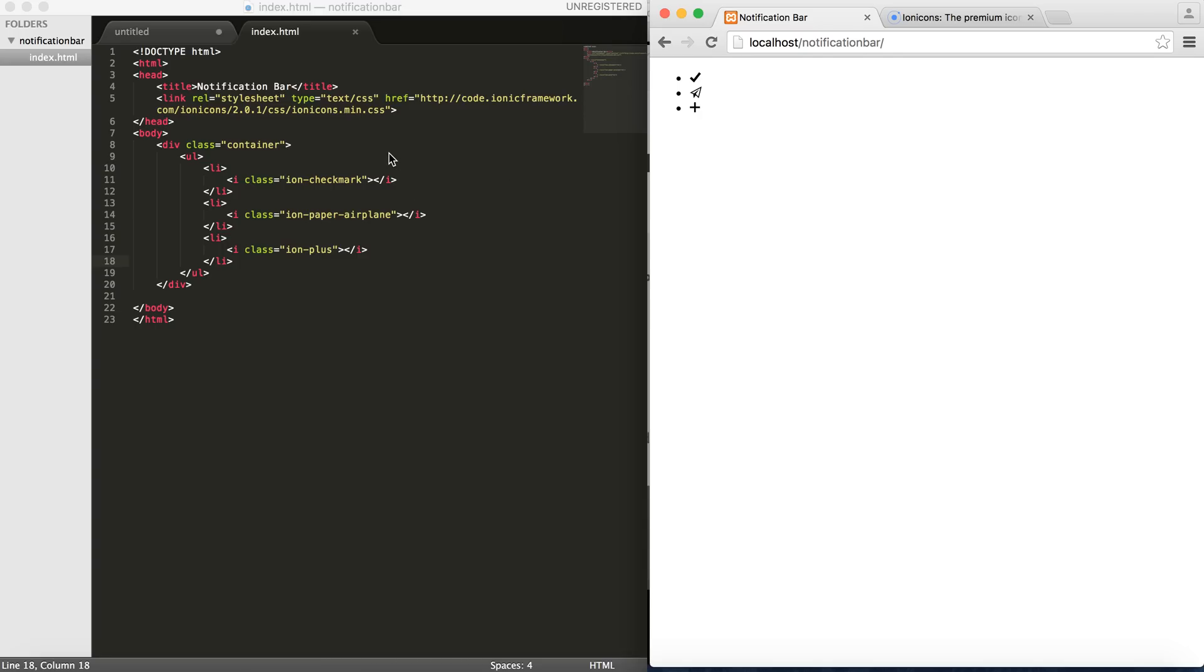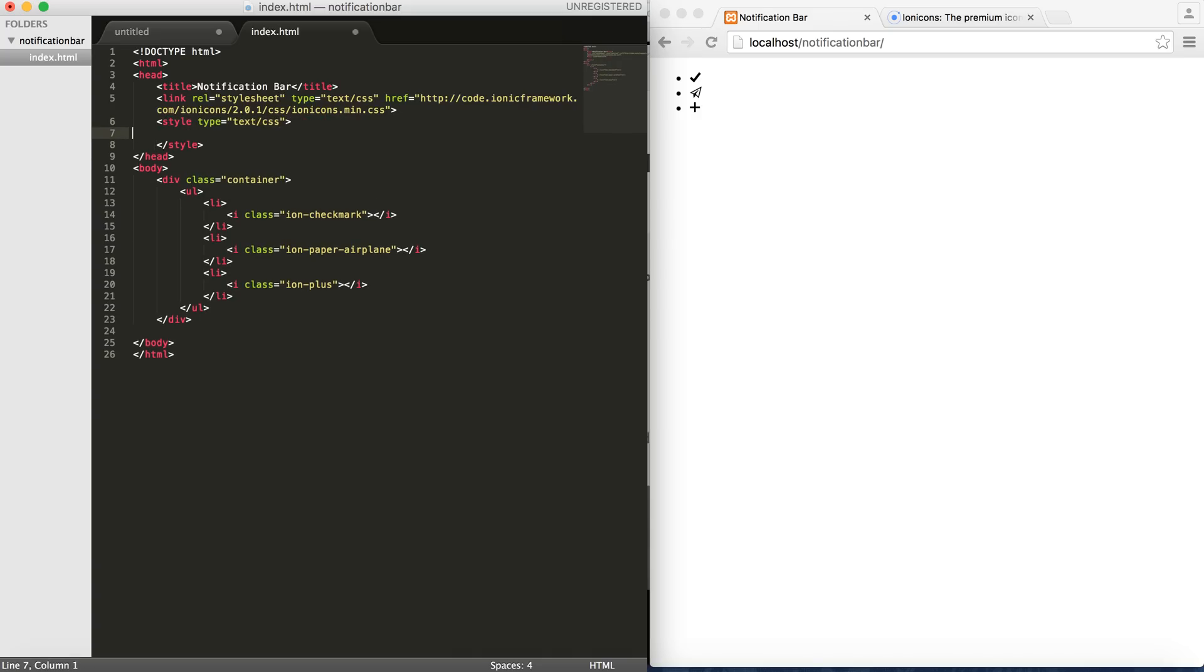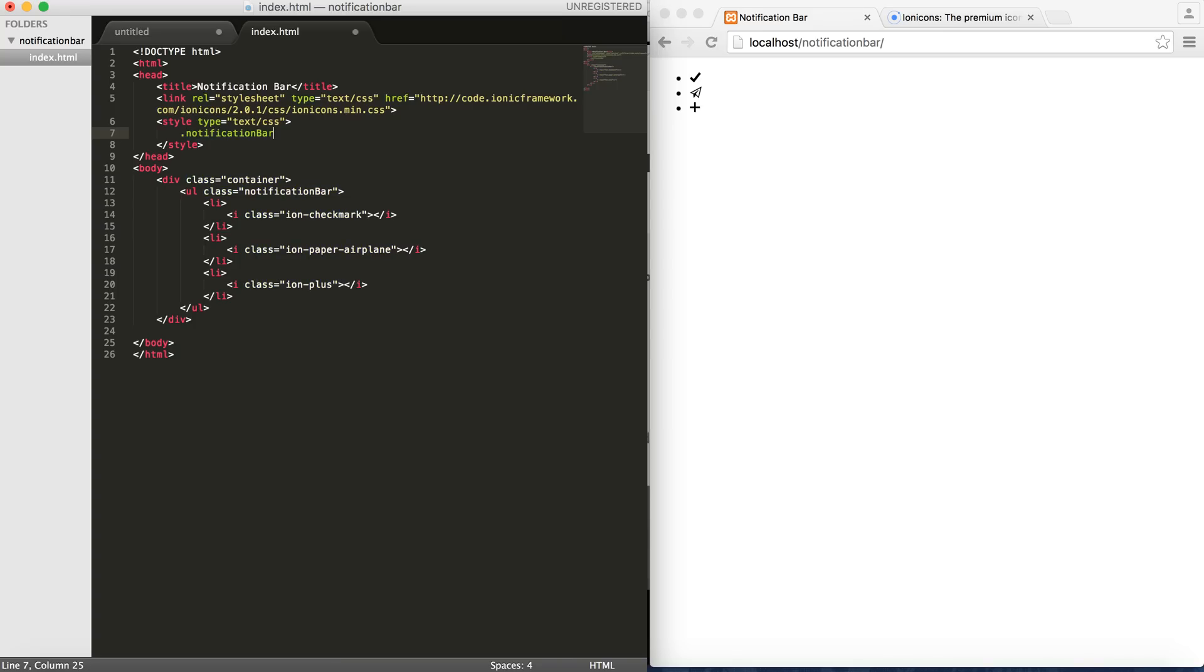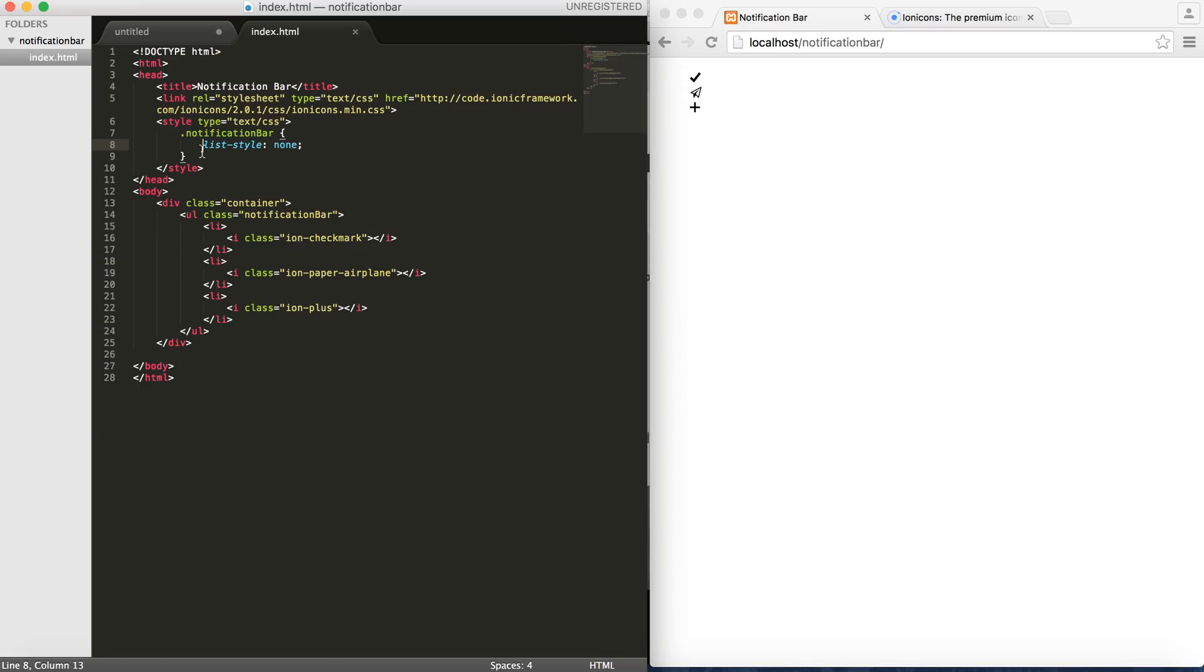As you can see you can see these three over here. Now what I'm trying to achieve is to remove these bullets here, so let's add a list style and then go for a class to the UL as well, calling it notification bar maybe.